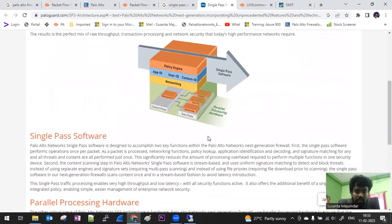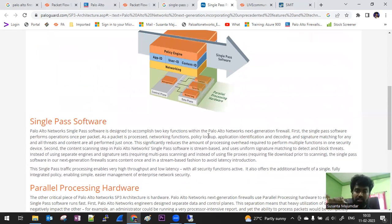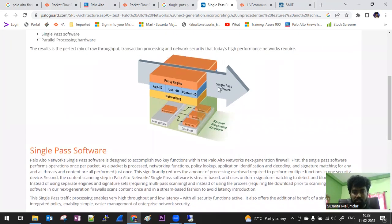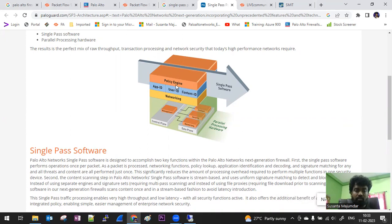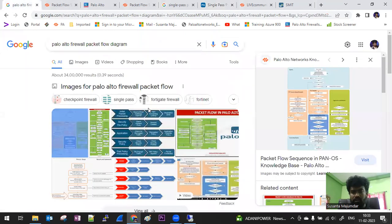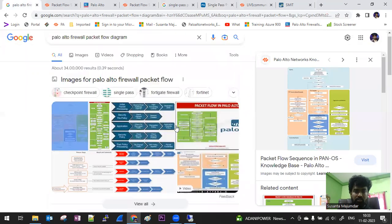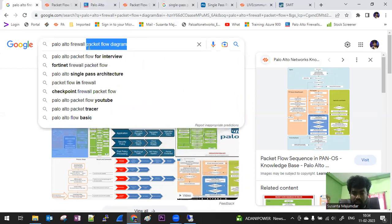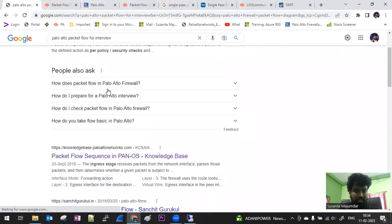This is a very important question if you are going for an L1 or L2 interview. Just read it carefully, memorize it, and understand what it is doing. Single pass is handled by software applications, and parallel processing is done by hardware — that is the key takeaway. For the packet flow diagram, you can also search on Google or the Palo Alto knowledgebase, where you will find two types of packet flow diagrams.